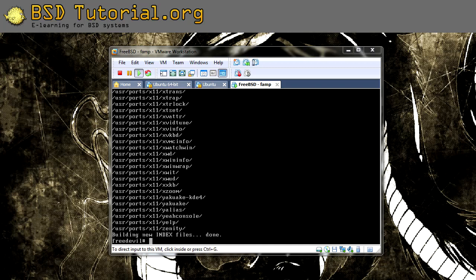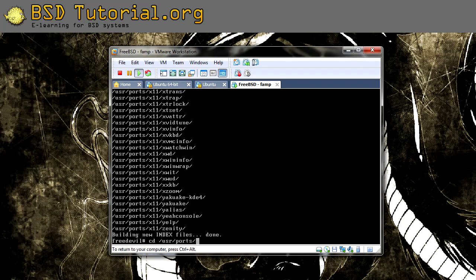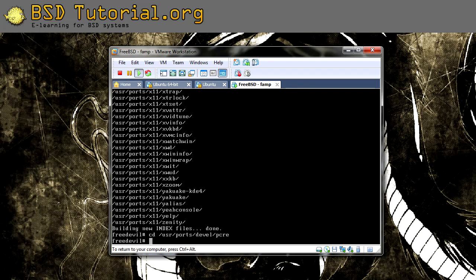So if we look inside, we need to go to cd /usr/ports/devel and then we need to go to pcre, and in here we need to do the following command: make reinstall clean.